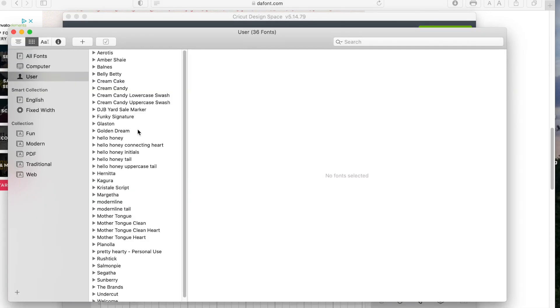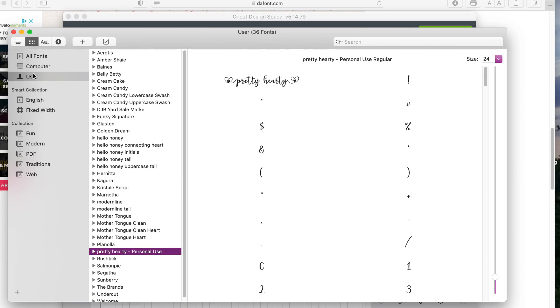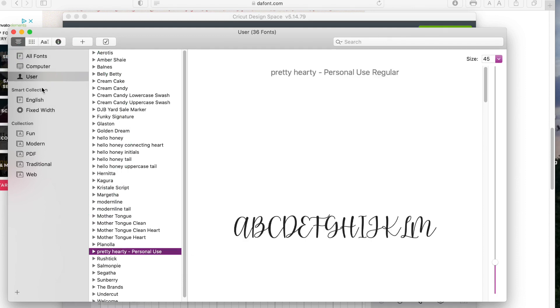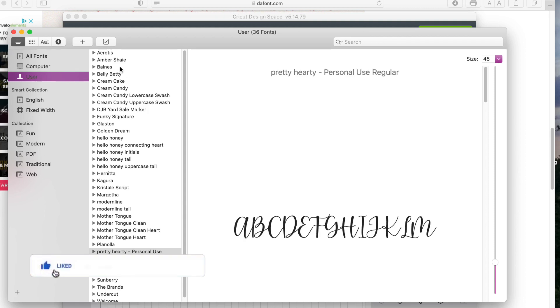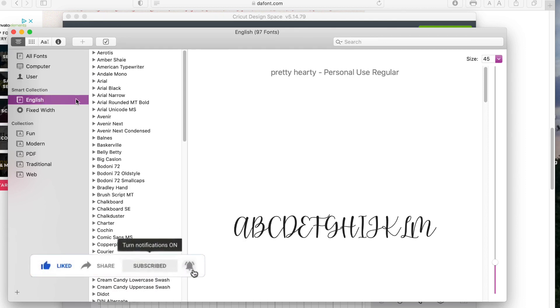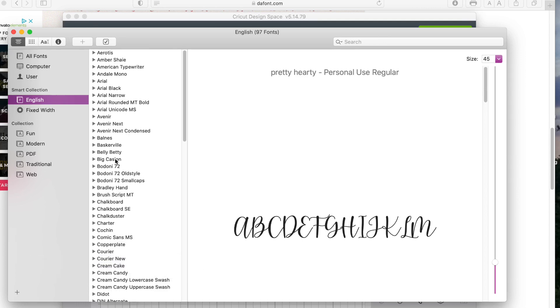So once you're in the font book application, you can use the left-hand side of the menu to sort through your fonts. You can either pick all fonts, computer, or your user. And then the middle part will show you all of the fonts that you have listed there. So you want to scroll down and select your font.